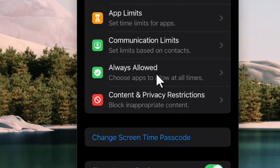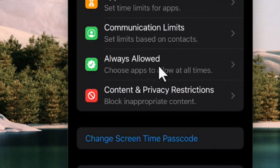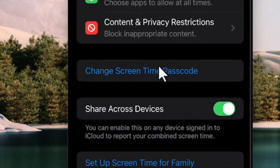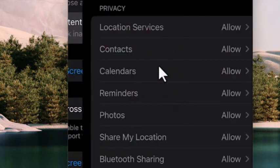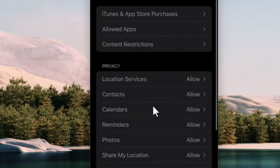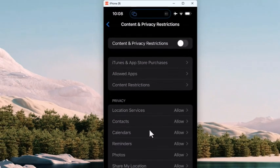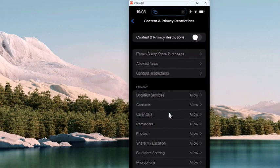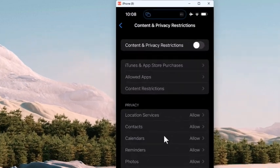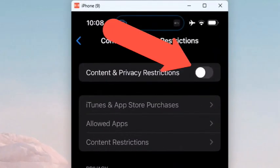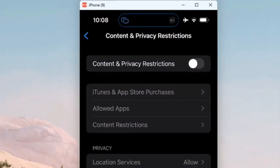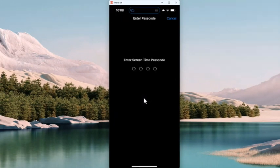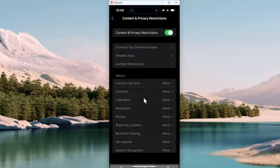Now on the Screen Time window, go down to Content and Privacy Restrictions, and tap on that. At the top of the Content and Privacy Restrictions window, turn on the option. Once you flip that switch to the right and turn that on, you'll need to enter the new passcode that you just created. And once you do that, you can continue.